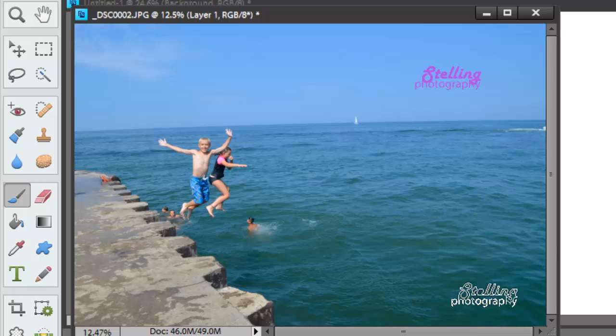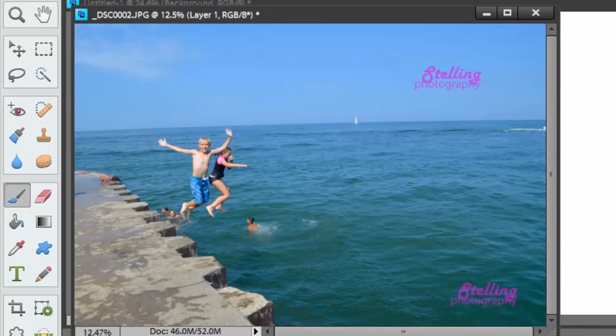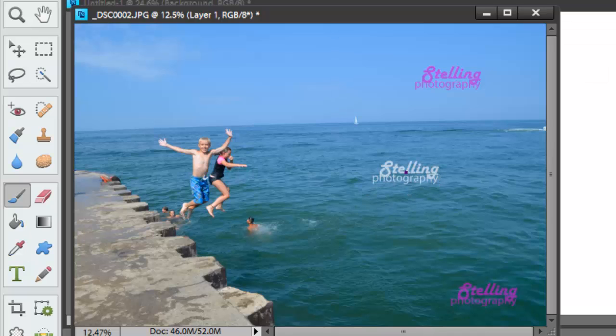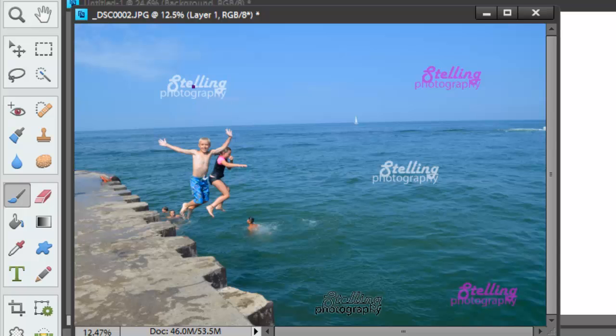I'm going to click one time, and then I can go in and open up all of my photos and put Stelling Photography on there. It doesn't have to be that color, of course. I can go in and do it a white color or whatever color I want it to be. I can take down the opacity to change it that way as well.